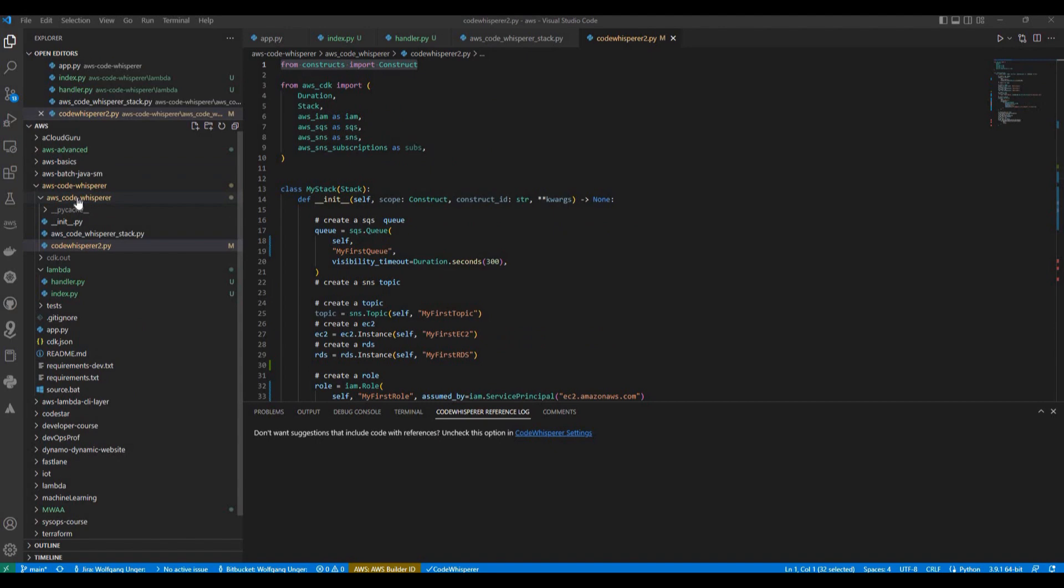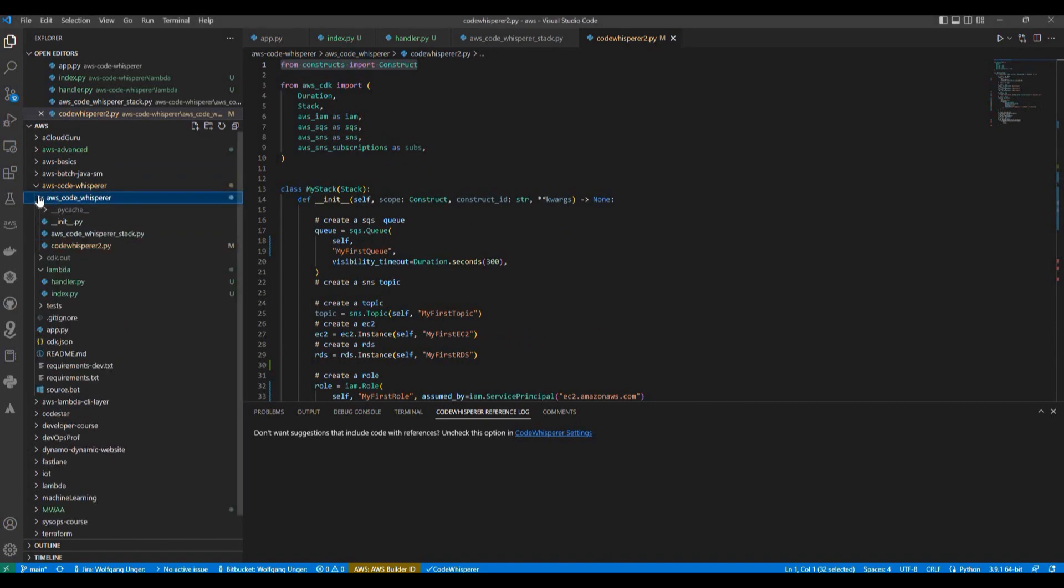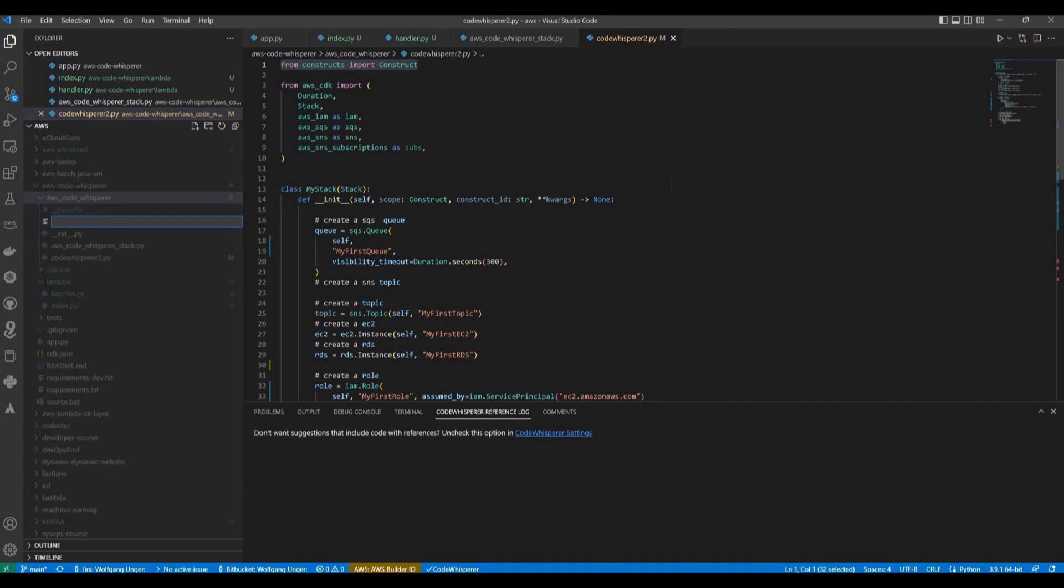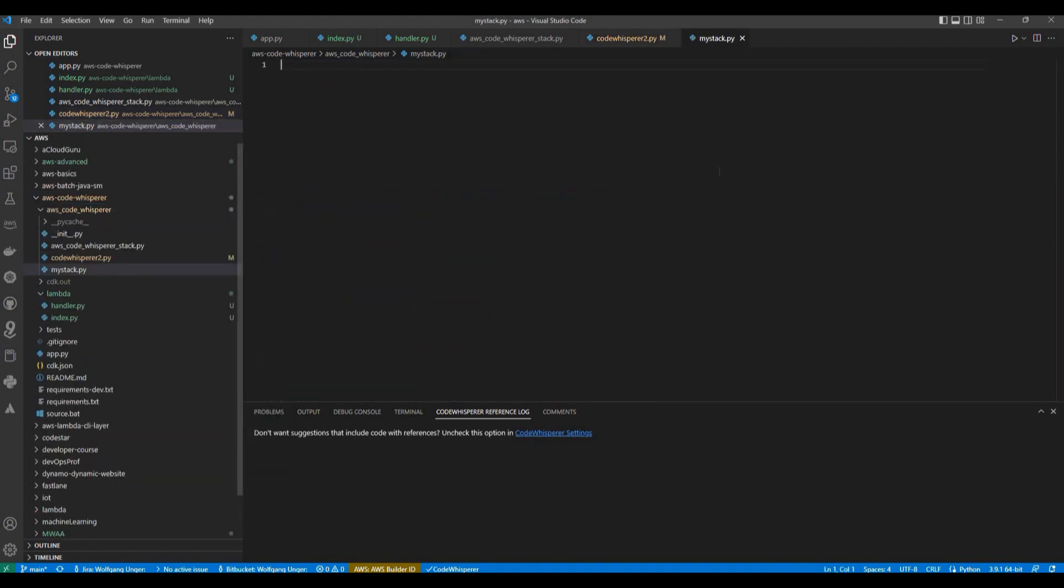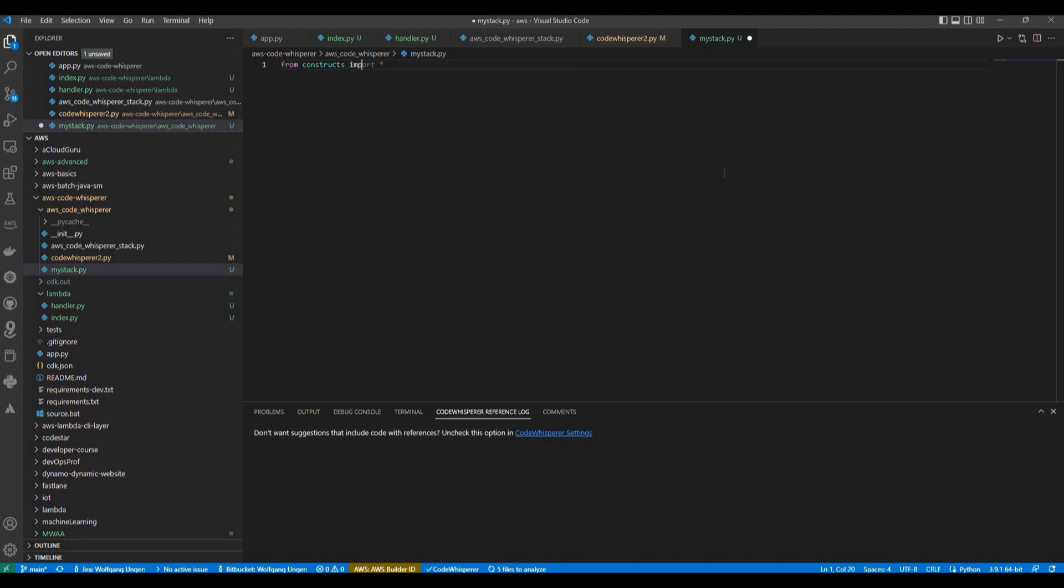Let's try Code Whisperer for CDK classes. So here in this folder, I got already existing files where you can also find examples by comments. And I'm going to add here a new file, my stack bison.